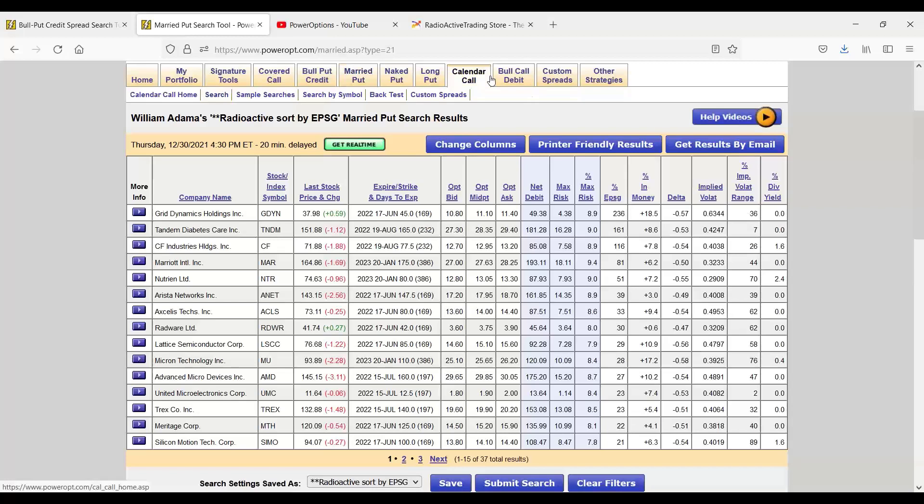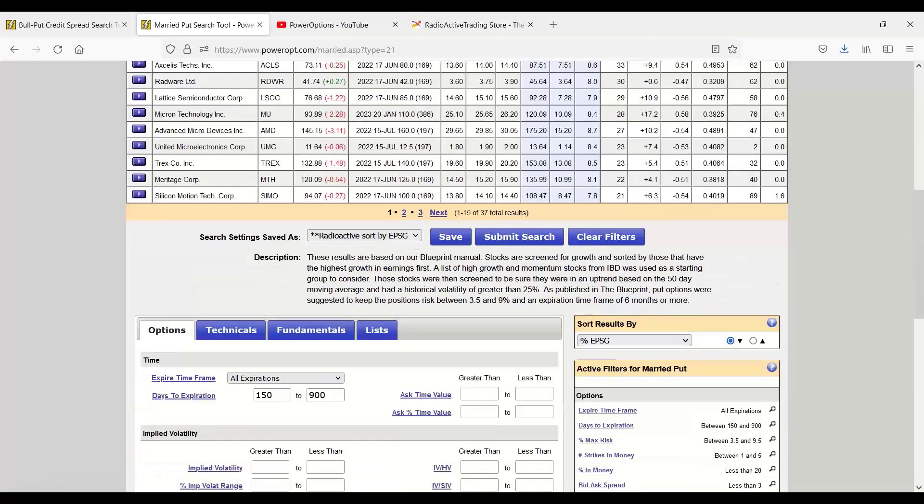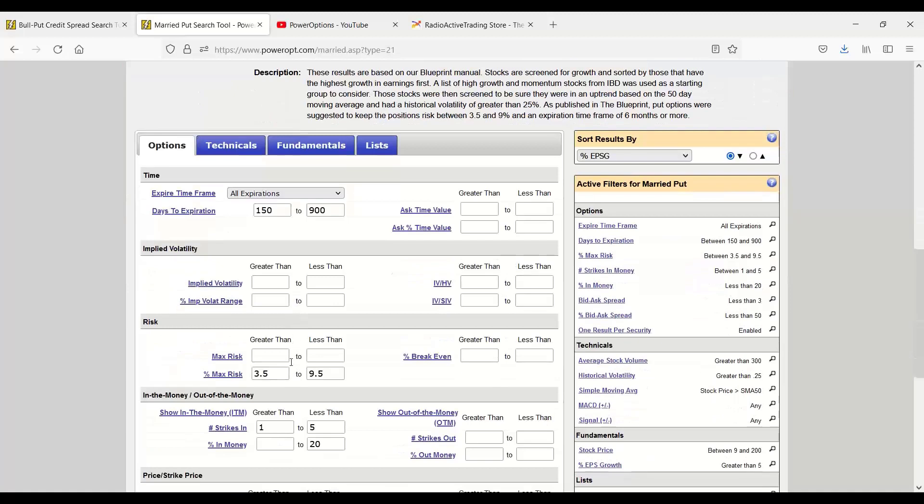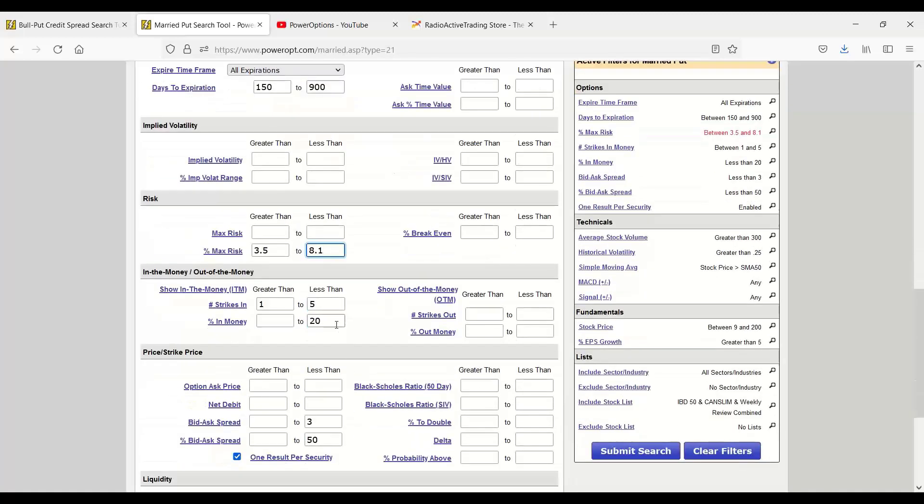I'm going to make some changes. This is the default radioactive screen that follows the concepts of the blueprint, follows the search criteria that's in the blueprint. Now, it's looking for a maximum risk between 3.5% and 9.5%. I'm going to tweak that to meet my needs. I'm going to look maybe less than 8.1%, 3.5% to 8.1%. We don't want to go more than 20% in the money. I'm keeping that.